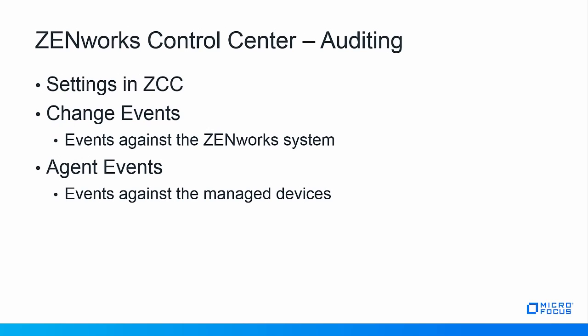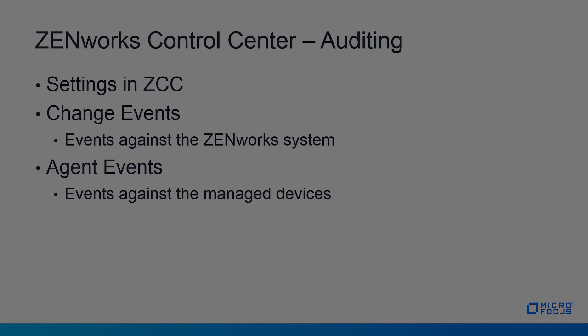There are various settings in ZCC to configure. The two types of events are change events, which is events that are posted against the ZenWorks system, and agent events, which are events against managed devices.